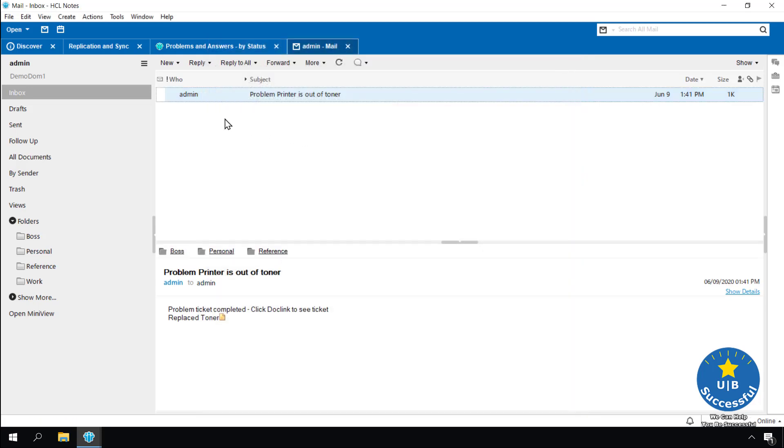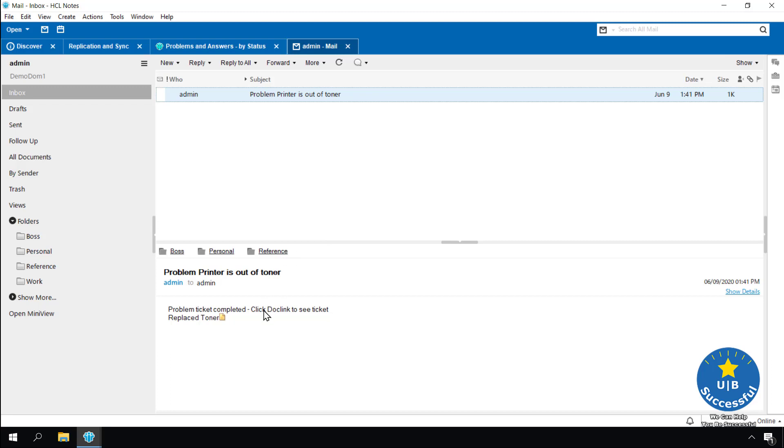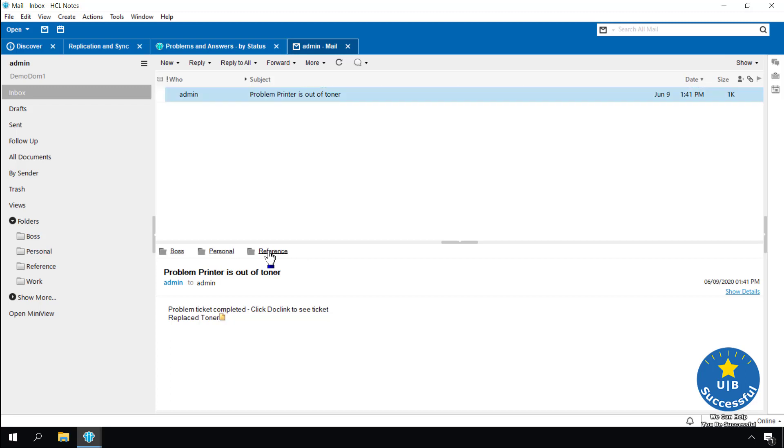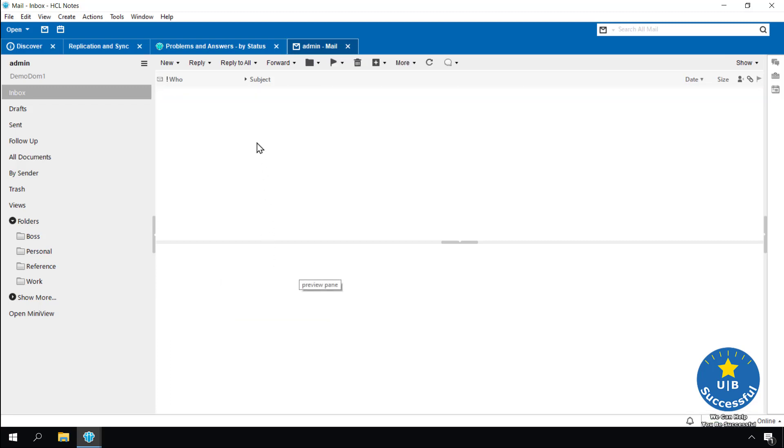When an email is received, three folder choices are displayed. These choices are based on the emails currently in the folders. We don't have to use these three choices. We can file the document in any folder. Over time, SWIFT file will learn more about how you want your emails filed and give better assistance. Remember, SWIFT file is not a mind reader. Select the folder you want. The email is placed in the folder selected and removed from the inbox.